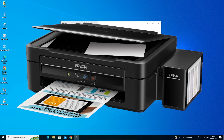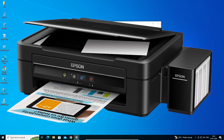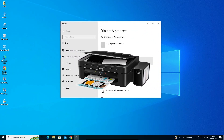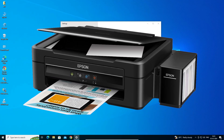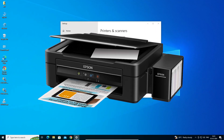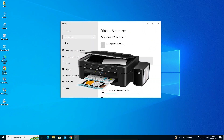So guys, this is the simplest way to install this printer on a Windows 10 PC or laptop. Thank you for watching this video — don't forget to like, share, and comment, and don't forget to subscribe to the channel. Thank you guys.